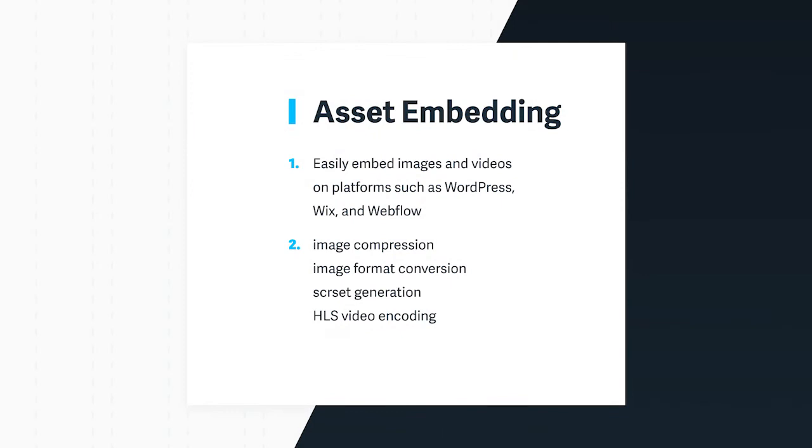We created the embedding feature so everyone, from marketers, content creators, to developers, can easily add visual media on a variety of platforms, including WordPress, Wix, and Webflow.